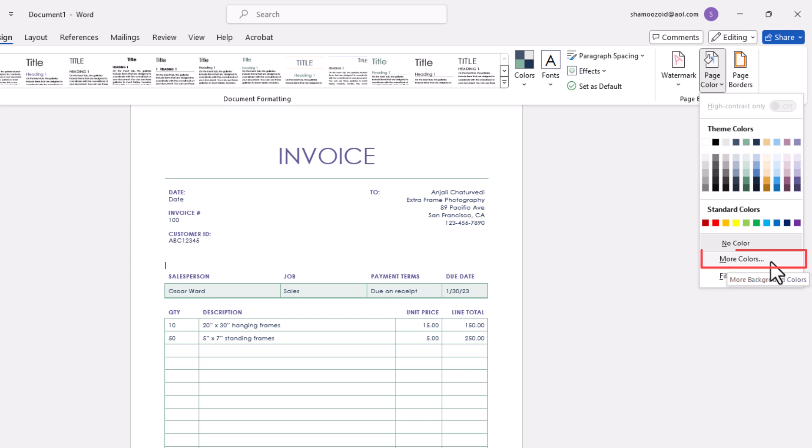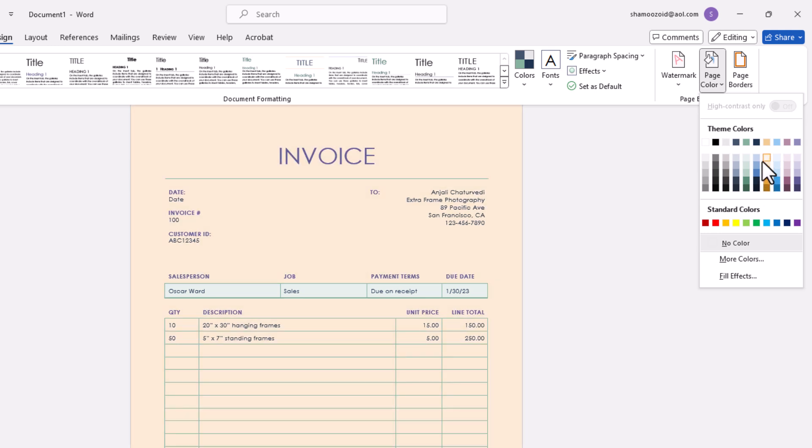Or you could go down here and you can click on More Colors and it'll bring up a little dialog box where you could pick from a color picker or you can choose an RGB color.